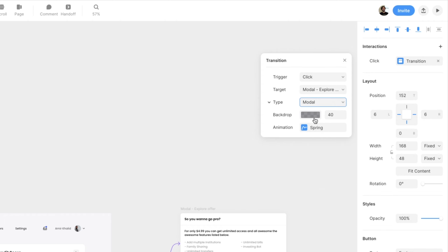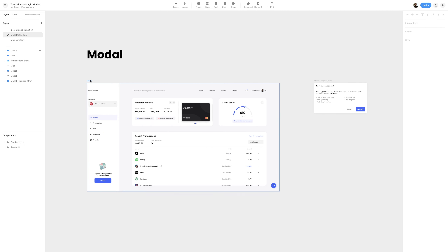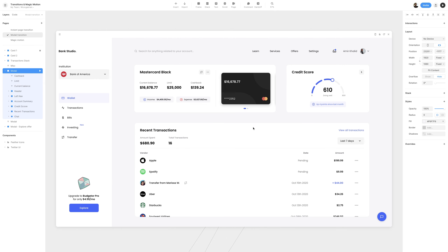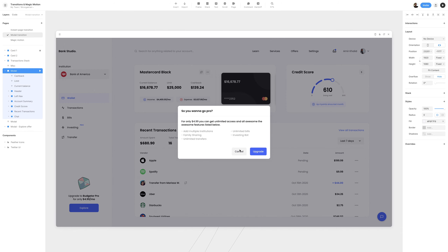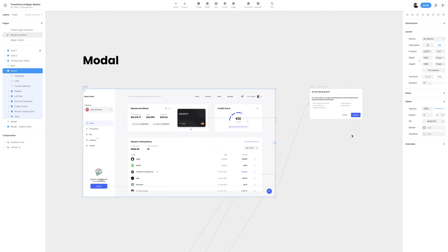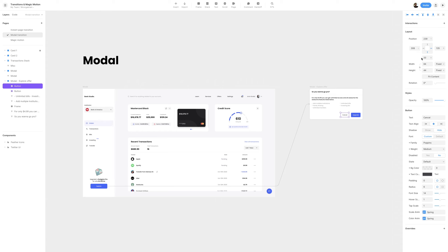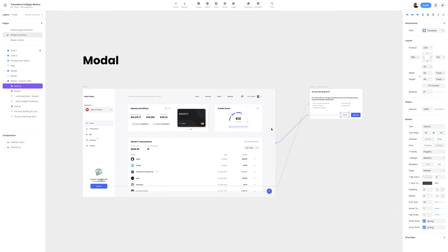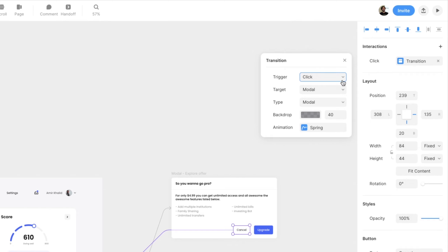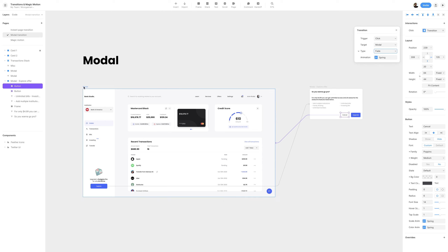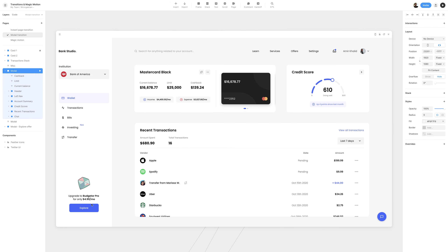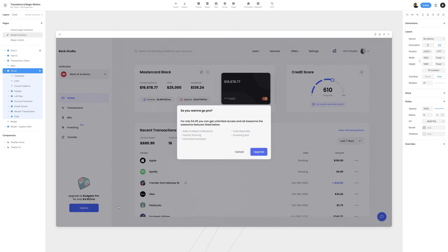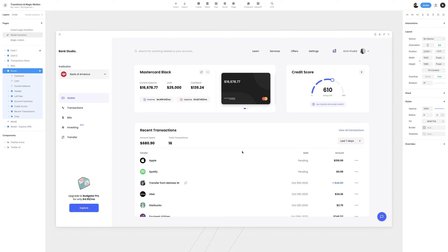We have the option to edit the backdrop, but I'll leave it as its default value. Previewing with Command-P or the preview button — clicking the explore button animates the modal in. However, clicking cancel or close doesn't work; the only way to close it right now is to select the backdrop. Closing the preview, I'll select the cancel button and create a link back to the modal page using L, select click, then change the type to fade. Now previewing, I can click the explore button and use the cancel button to close the modal, similar to clicking the backdrop.